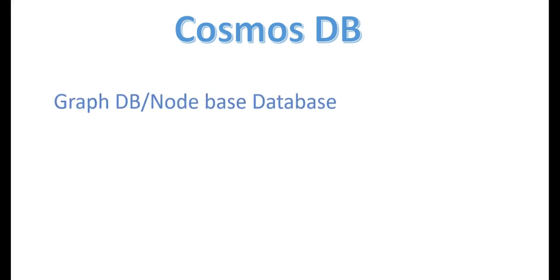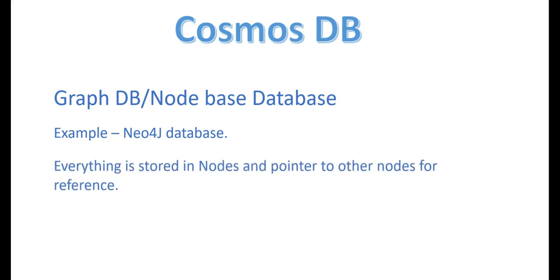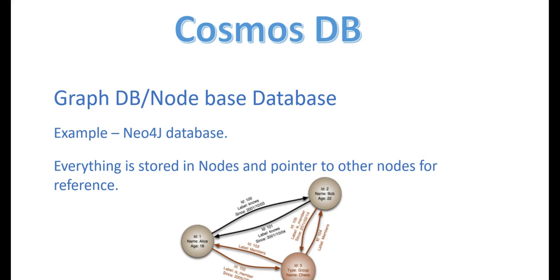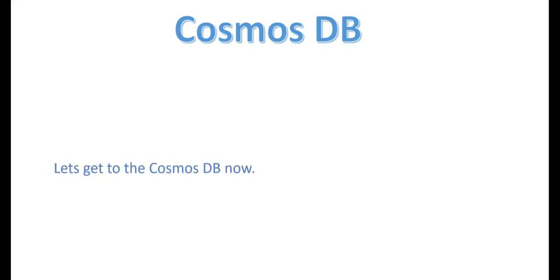The next type of database we have is graph DB or also called the node-based database. The example for that would be a Neo4j database. What exactly it does is it stores everything in terms of nodes and then has a pointer to other nodes for reference. That's it on the node-based database. Let's get to the Cosmos DB now. Thank you, bye-bye.